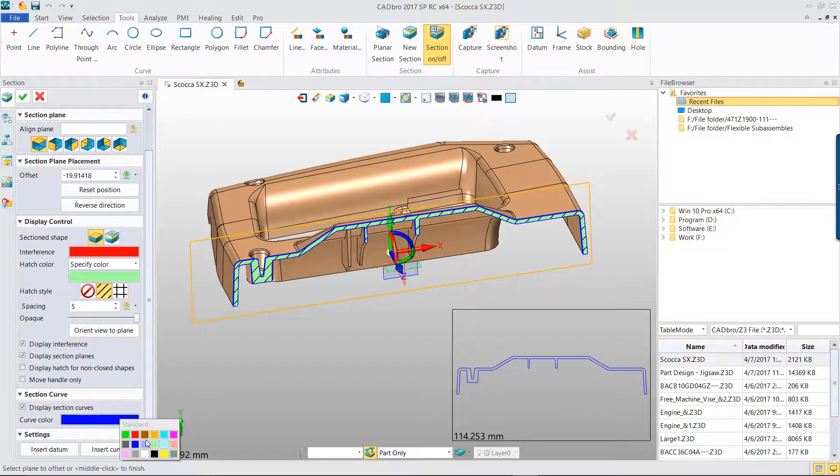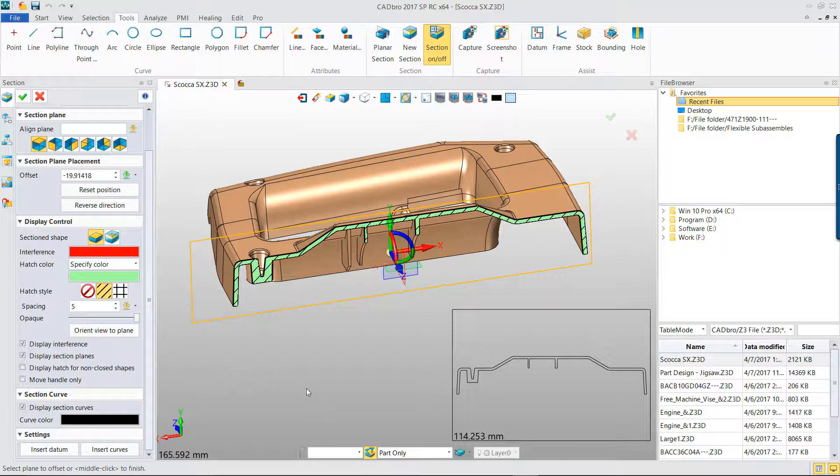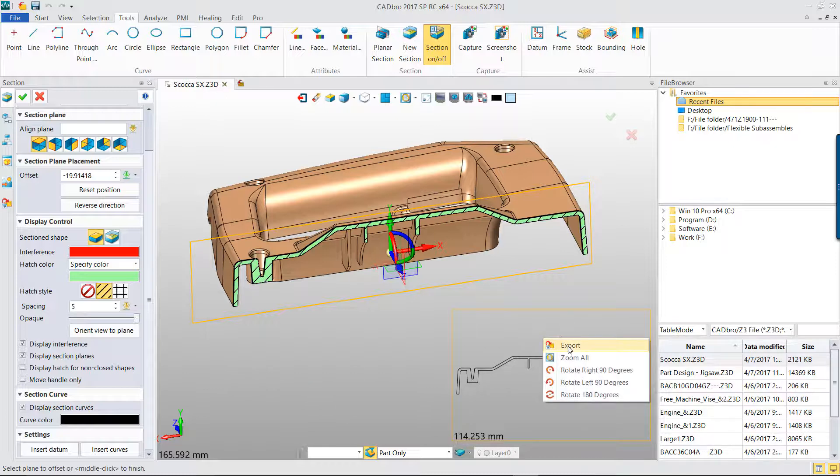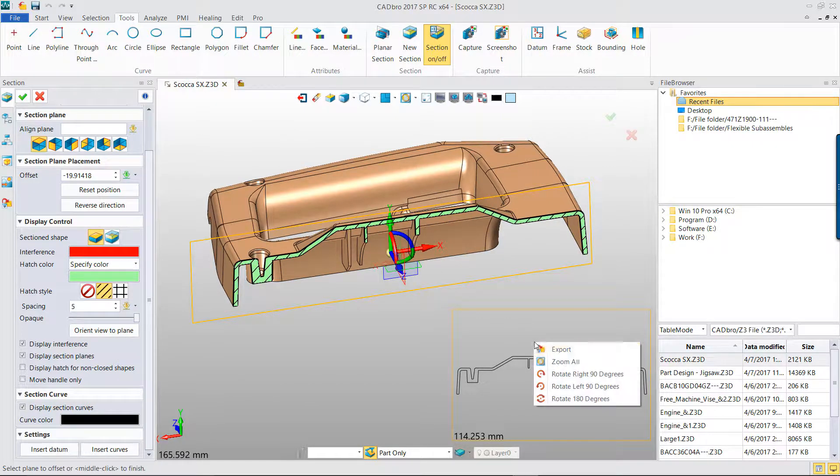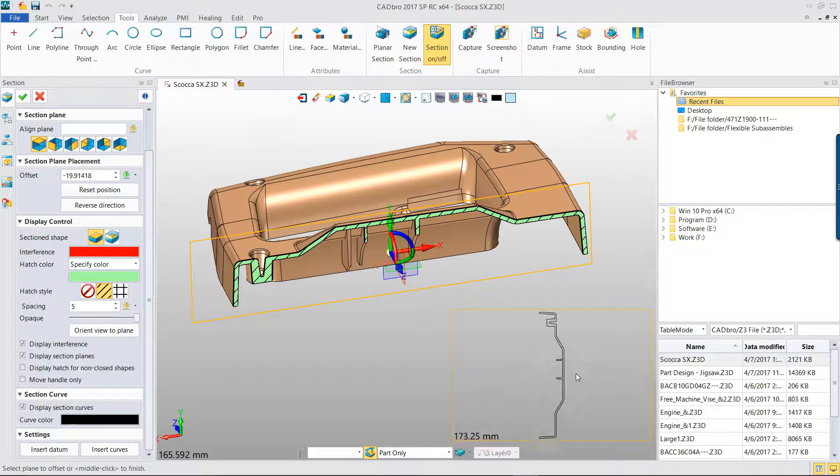On the bottom right corner, there is a small window which shows the section profile in real-time. Here you can zoom all, rotate the view angle.